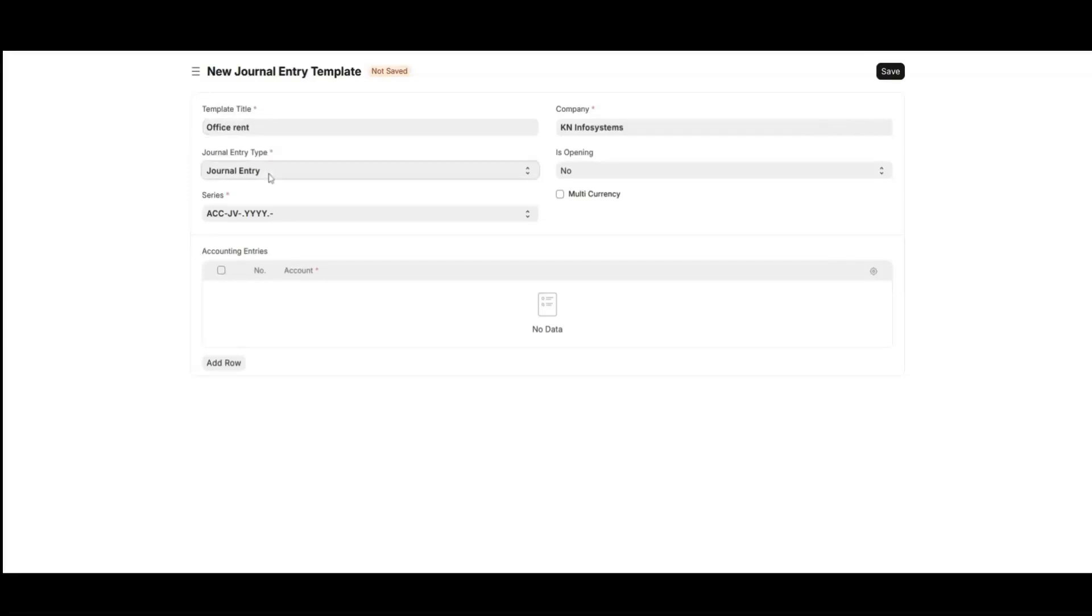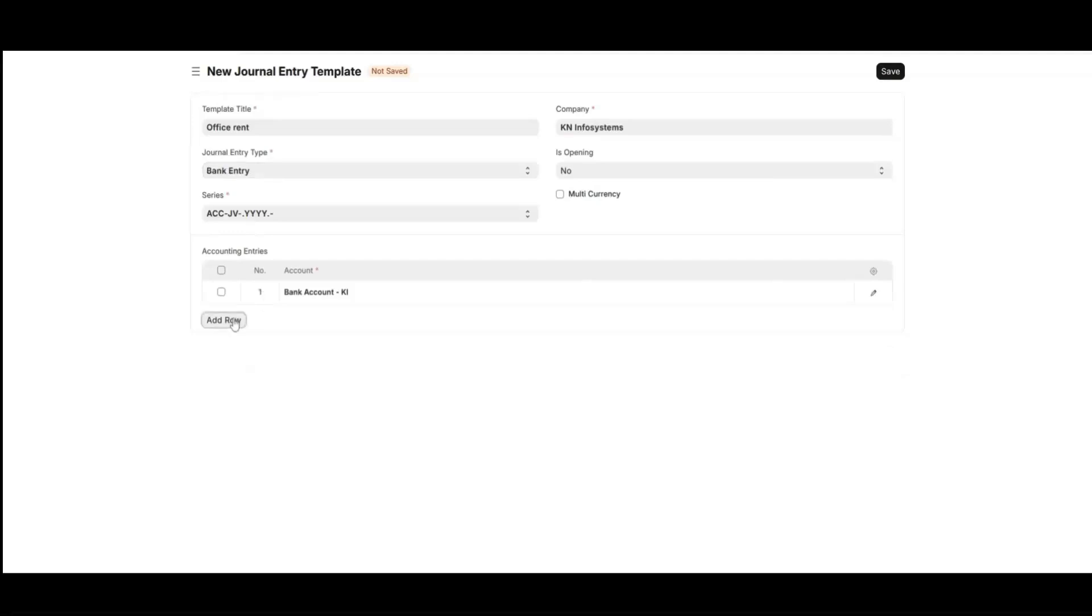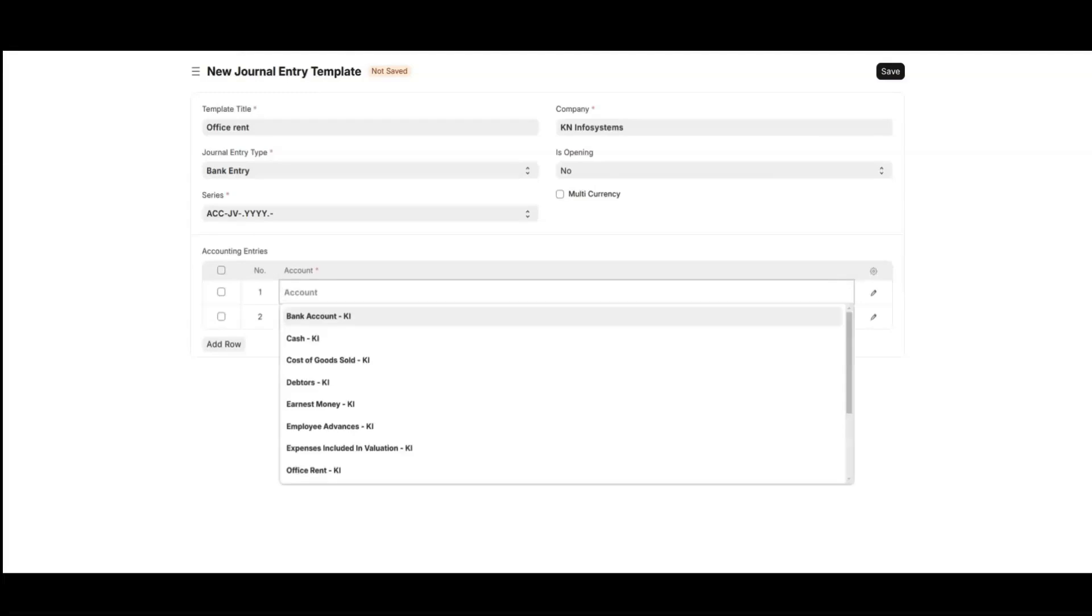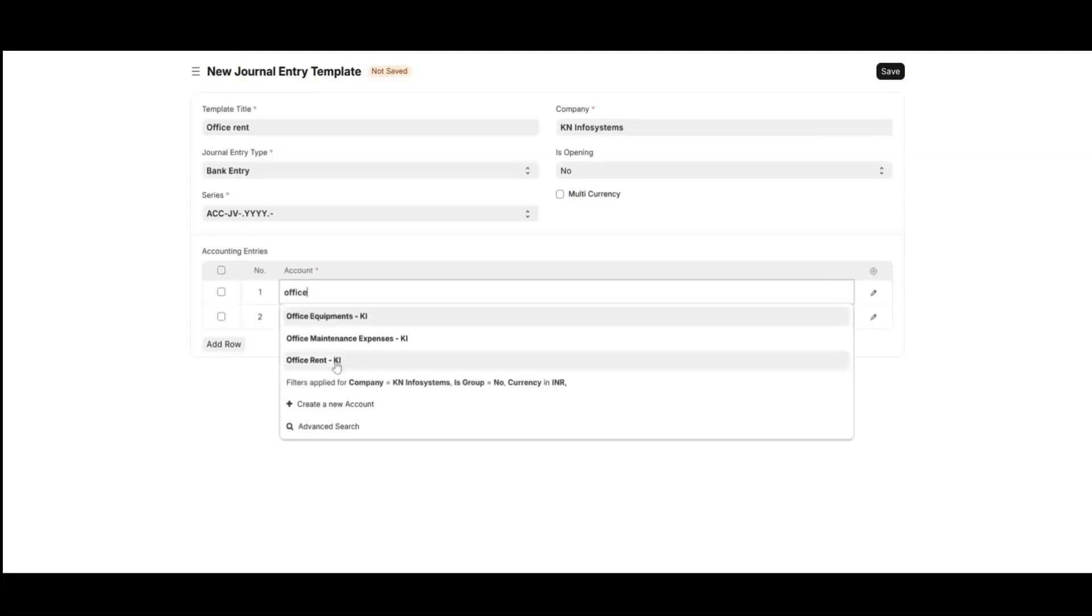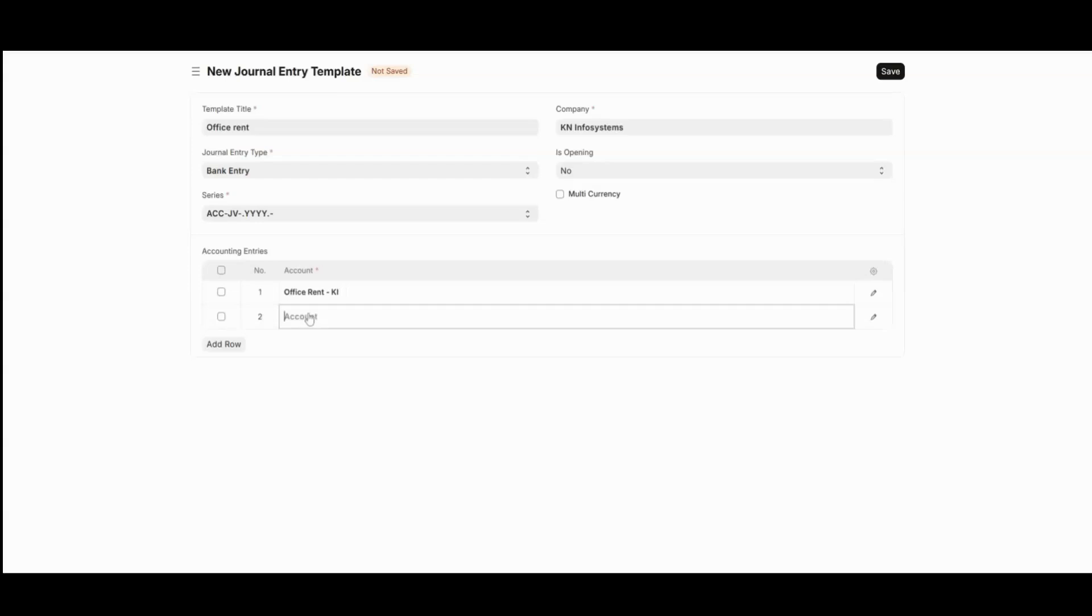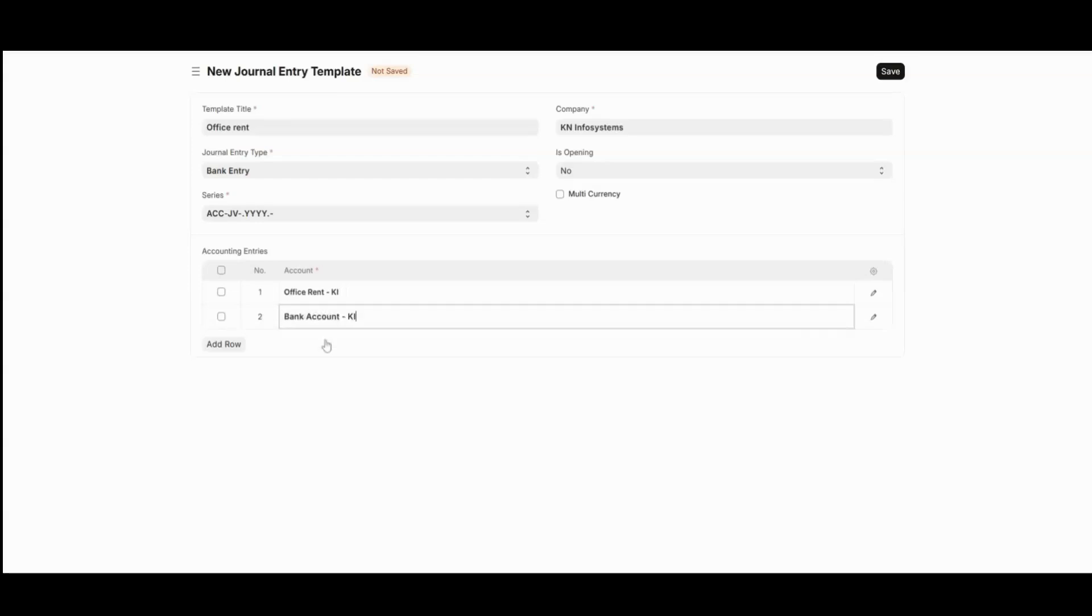For this transaction, I am choosing bank entry and I'll add the particular account. After filling out all the details, click on save.